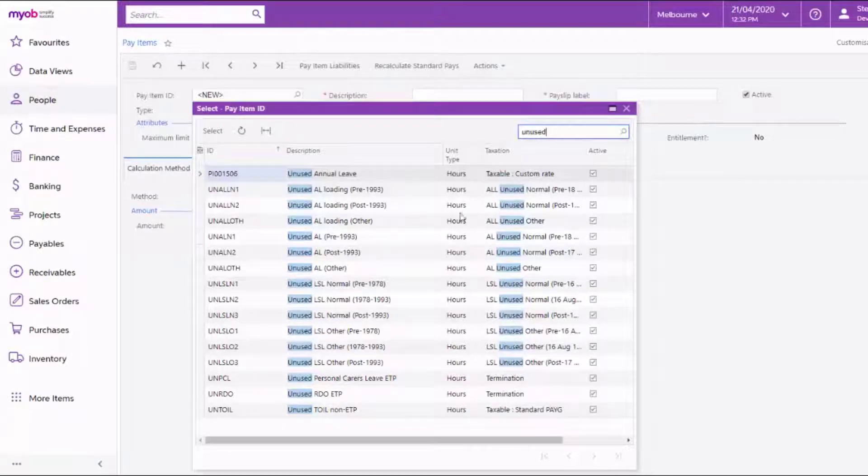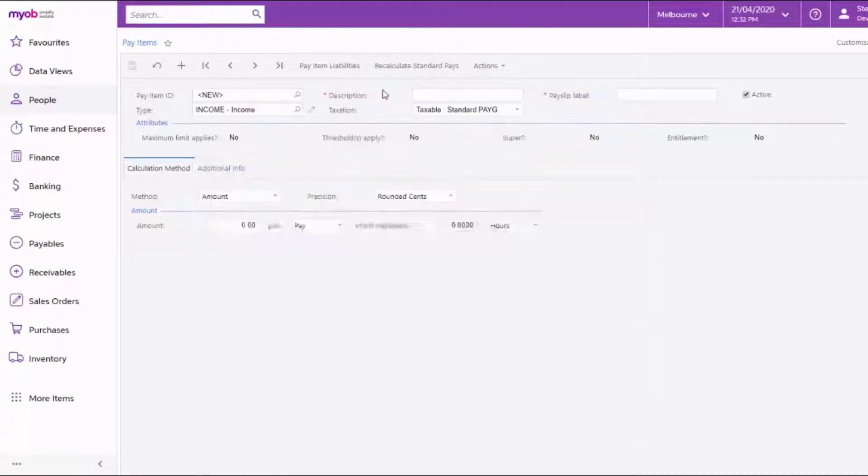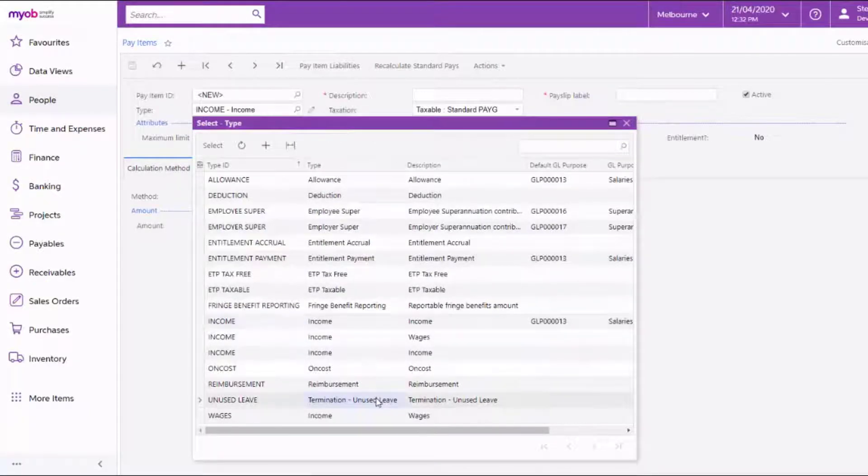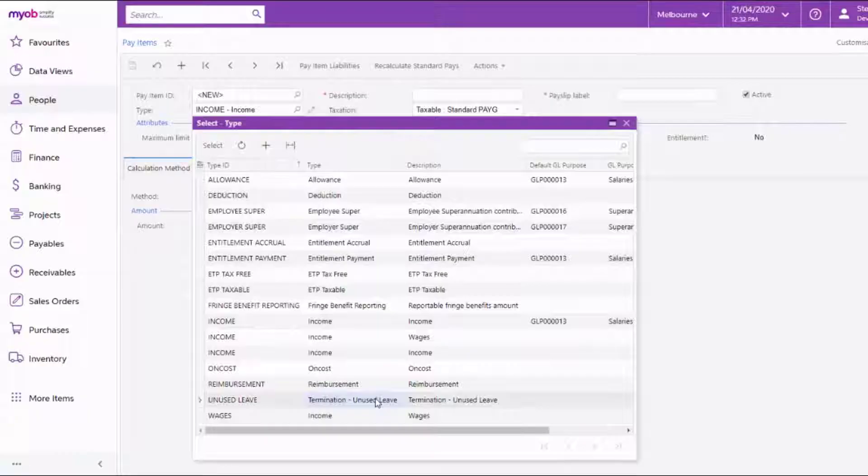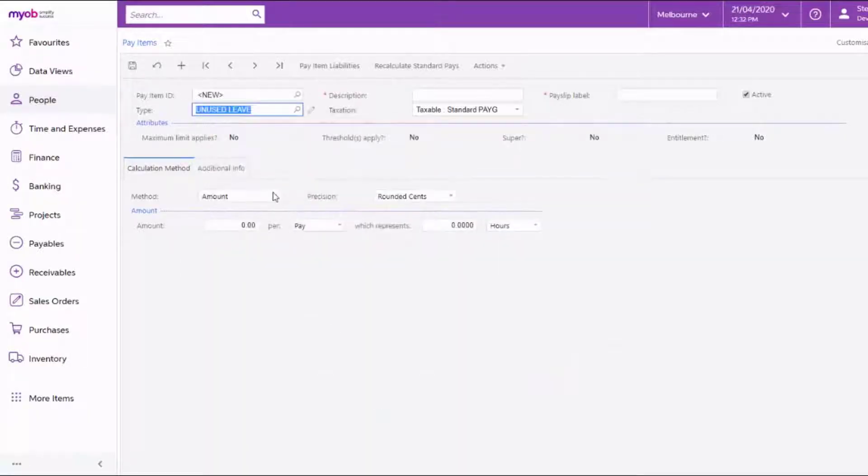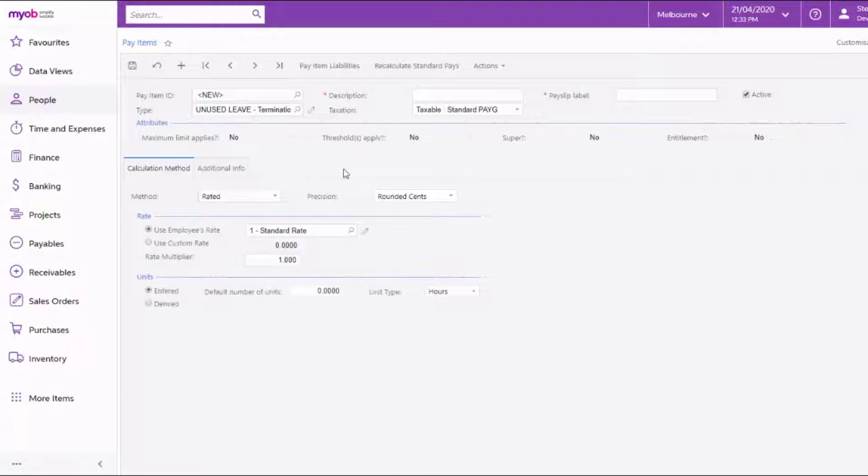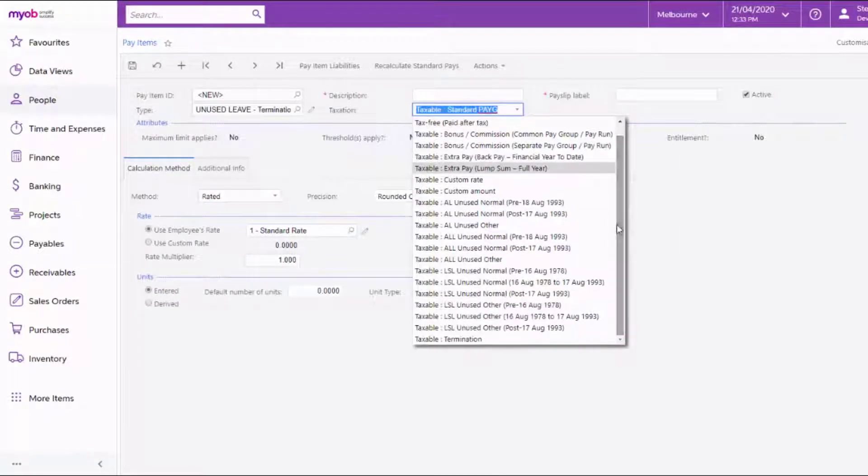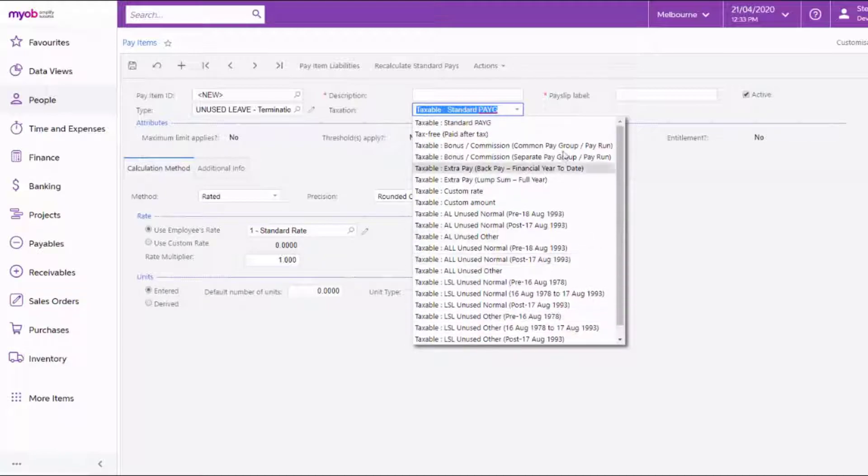If you do need new pay items for unused leave, use the pay item type unused leave termination and the calculation method rated. The taxation should be set to termination if the payment counts as an ETP, otherwise just pick standard PAYG.